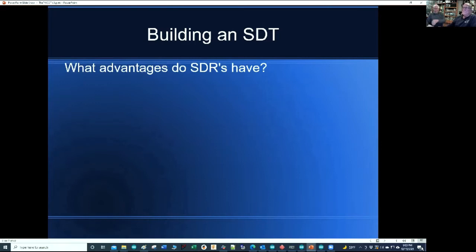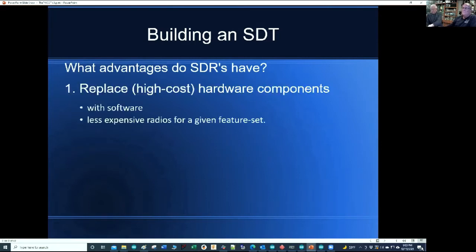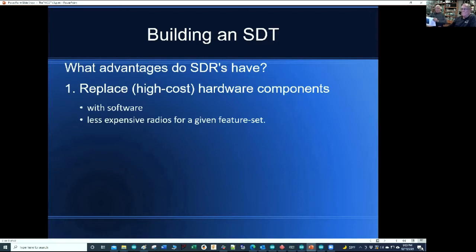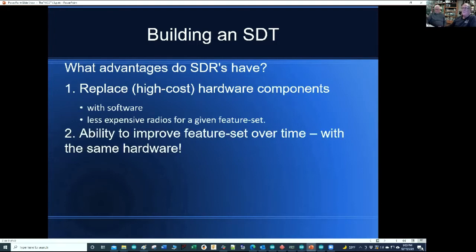The main difference with the SDR is that we're trying to push a lot of that hardware off into the software. The advantages of software defined receivers: first, we're trying to get rid of the high cost of hardware. It's very easy to change feature sets with respect to software versus making hardware changes in the circuits themselves. You can expand that feature set without having to play around with the hardware.